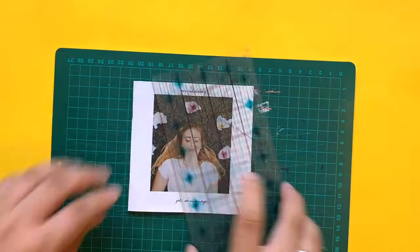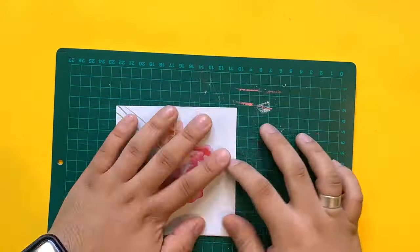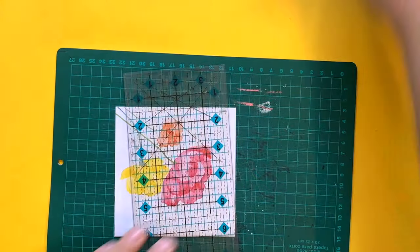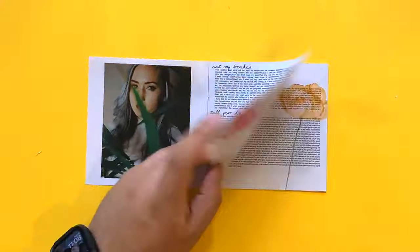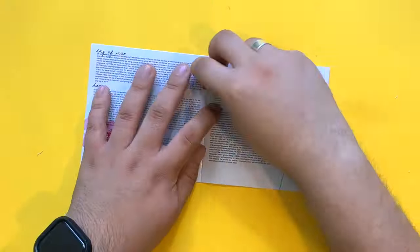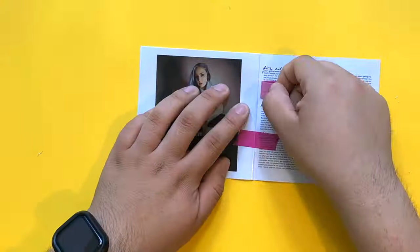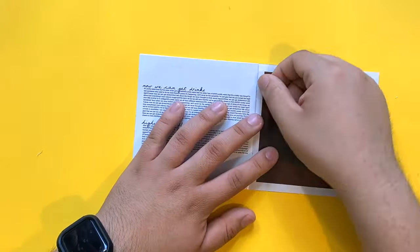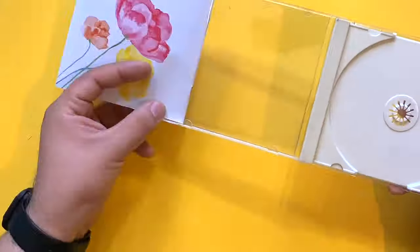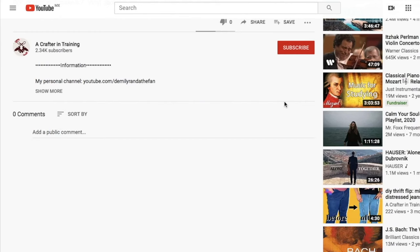If by any chance some pieces of your booklet are flying out, just trim it down using a ruler and a craft knife. Don't forget to carefully remove the tape and we're done with the booklet.